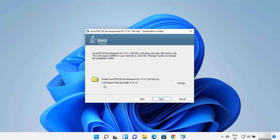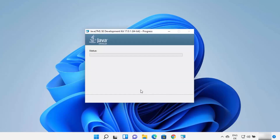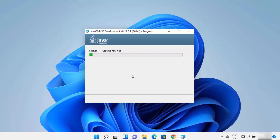By default, Java is installed in C:\Program Files\Java\JDK 17, or whichever version you are installing. If you want to change this path, click on Change and then change the destination. Otherwise, if you don't have a good reason to change this location, just leave it as default and then click on Next.